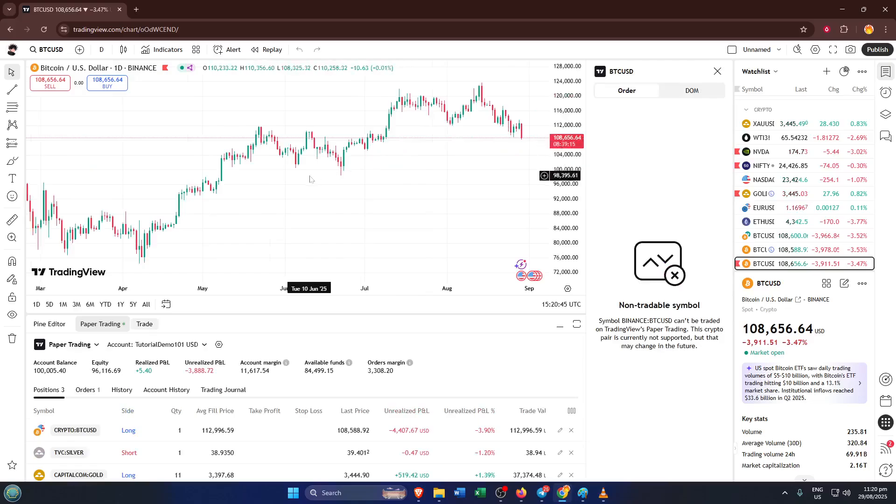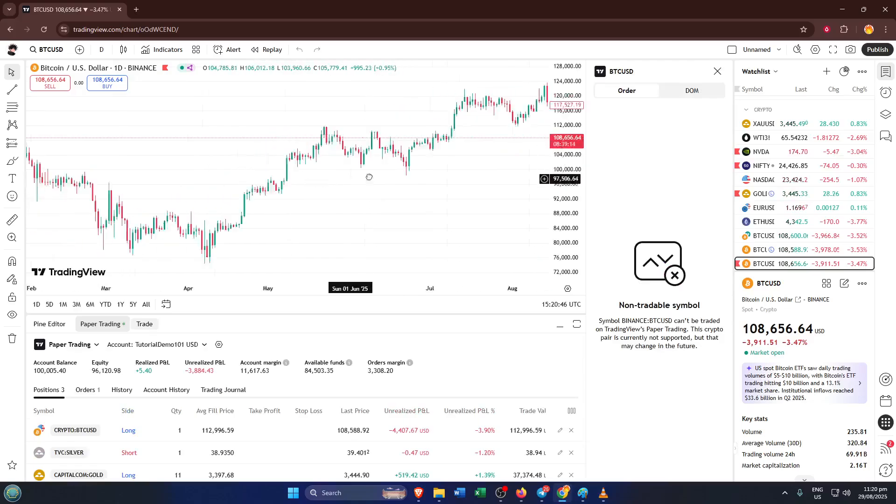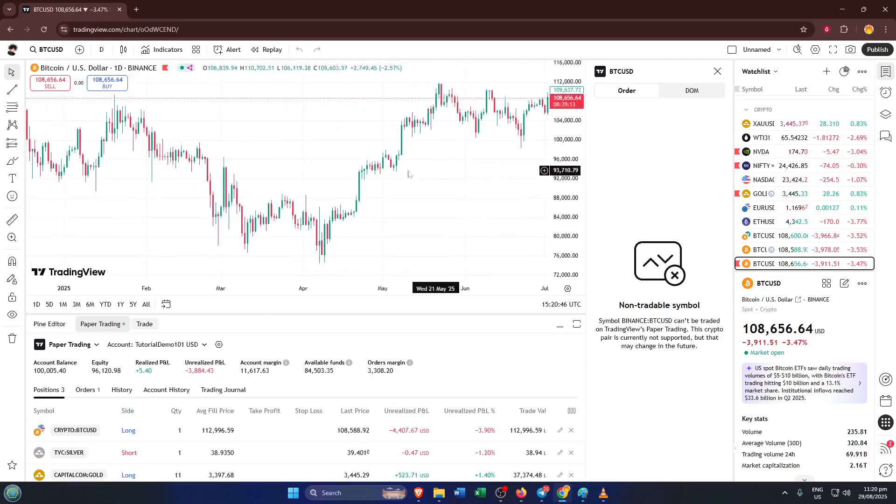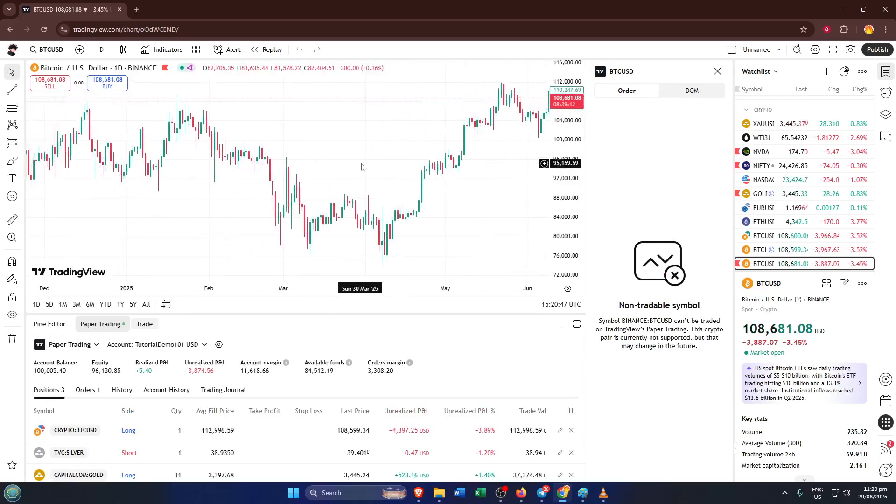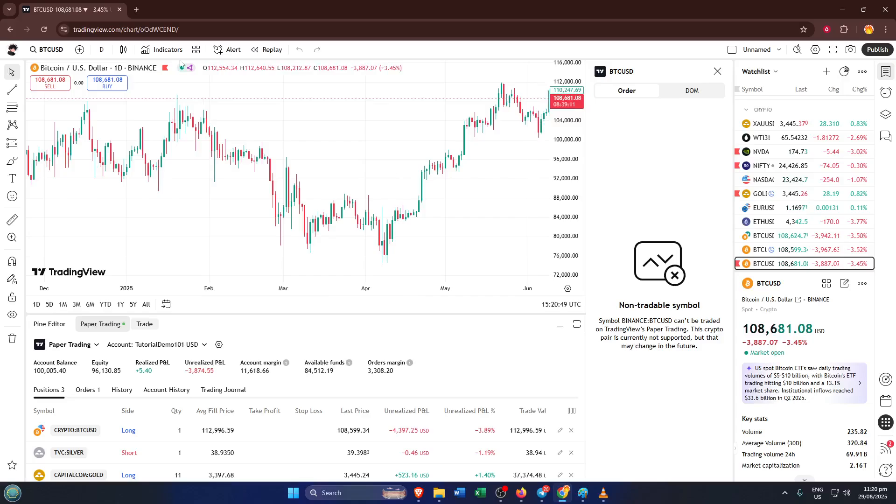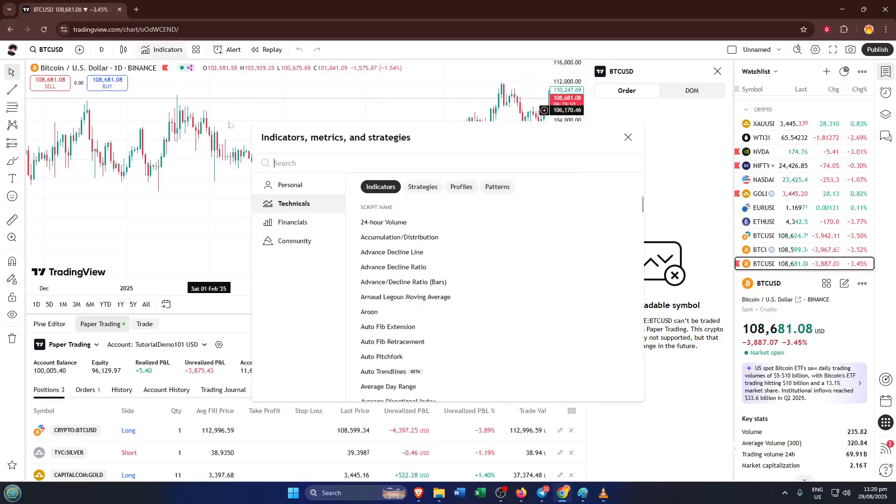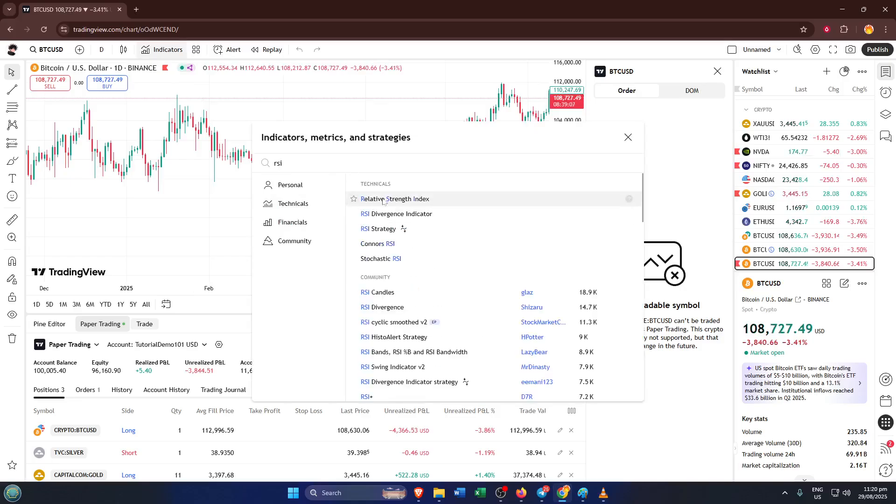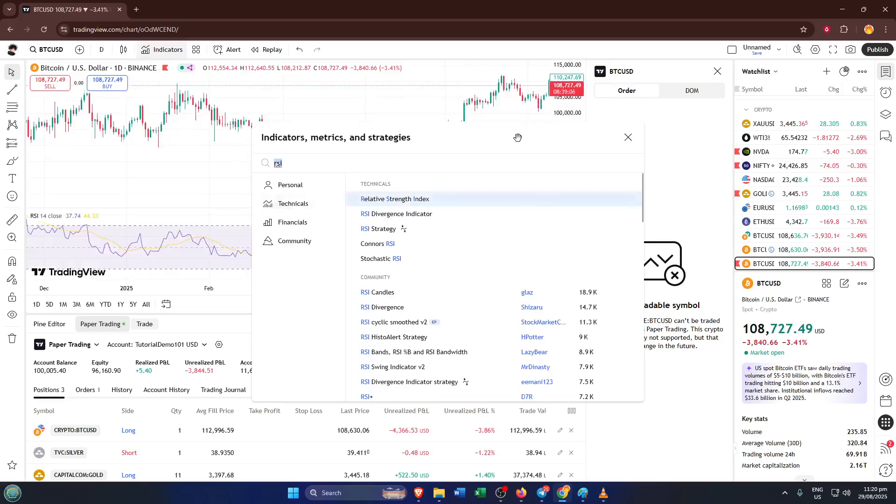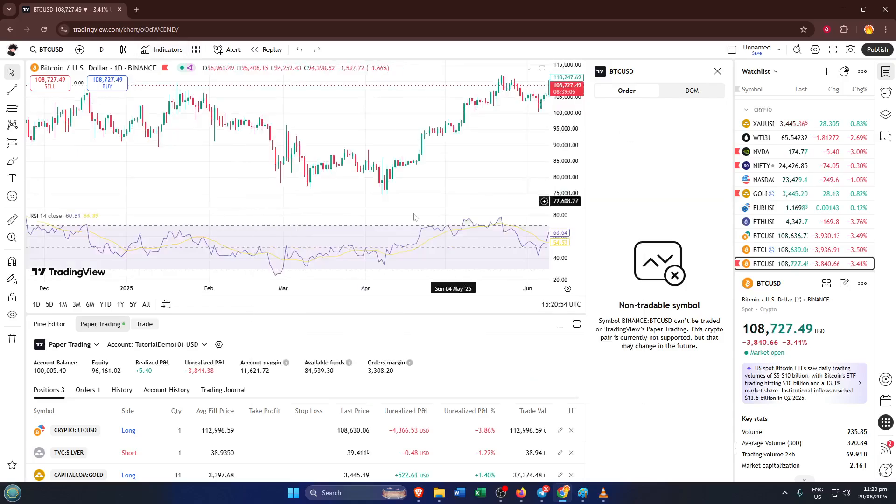For example, say you've got the RSI displayed and you want to take it off. As you hover over the RSI area, don't click just yet, you'll notice some new little icons pop up on the pane. One of those is a trash icon or something that says delete pane. This small button is your best friend whenever you want to keep your charts neat and organized. Simply click on that delete pane icon, and that's it, the indicator or script vanishes from your chart instantly.